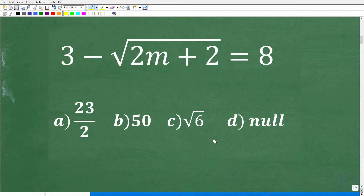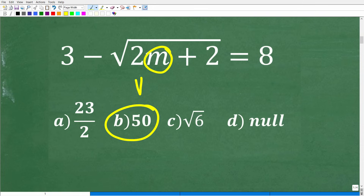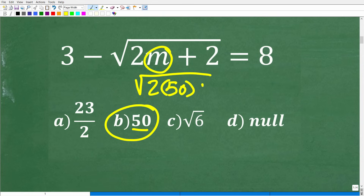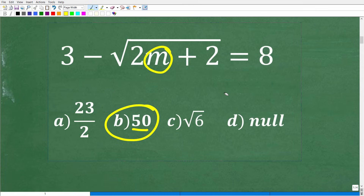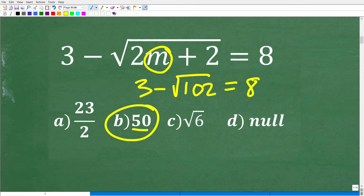One thing you can do is plug in values to see what works. Let's suppose we plug in 50 — that would be the square root of 2 times 50 plus 2, so two times 50 is 100 plus 2, giving us the square root of 102. So we have 3 minus the square root of 102. Is that equal to 8? No, that's not going to work out — this would end up with a negative value, so 50 is clearly not the answer.